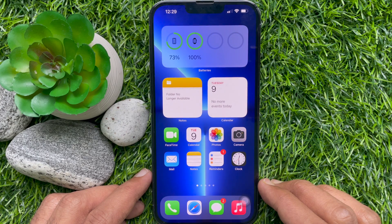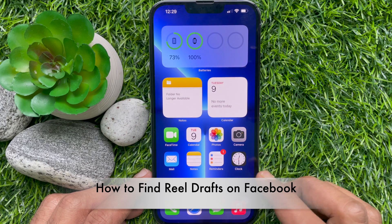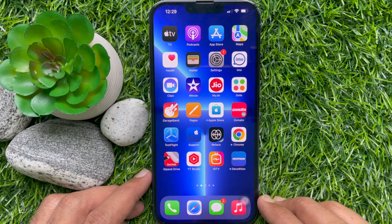Hello everyone. Today I would like to show you all how to find Reel Drafts on Facebook. Let's have a look.